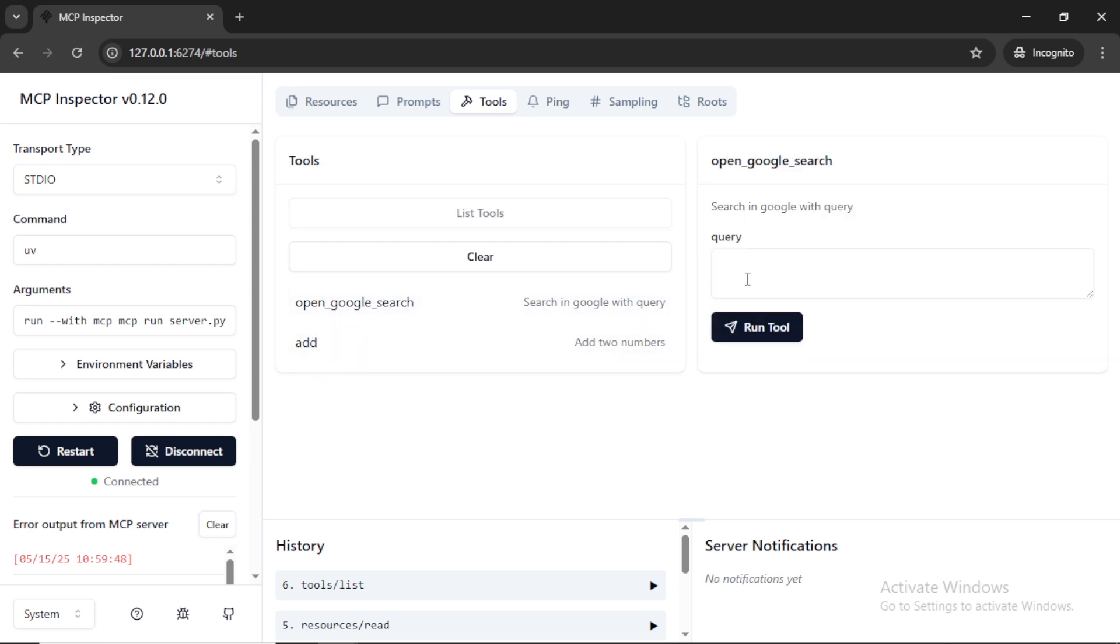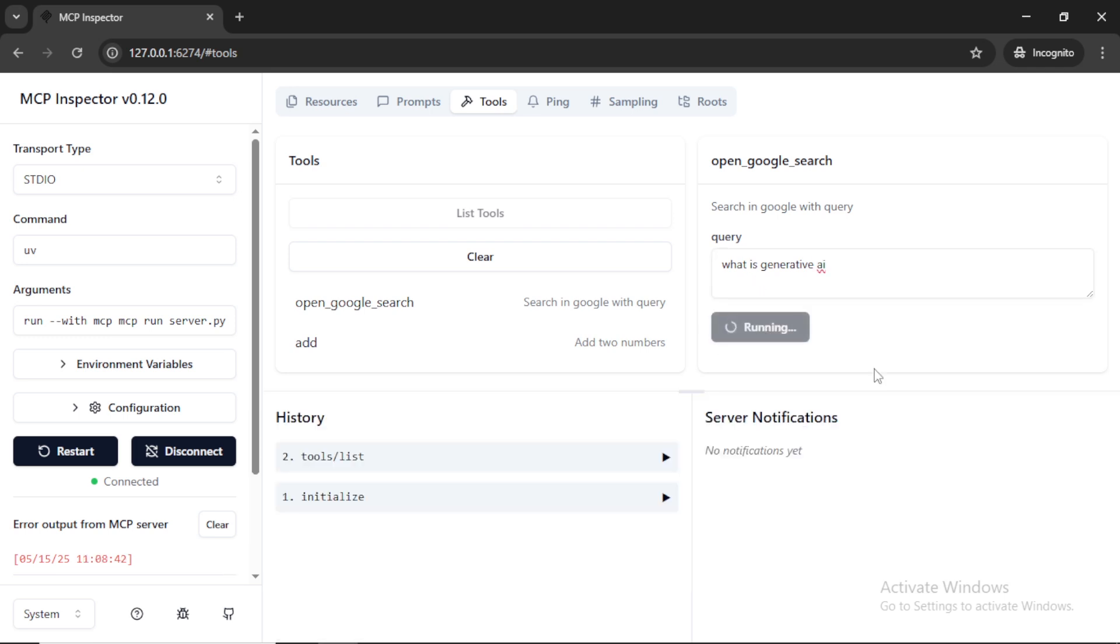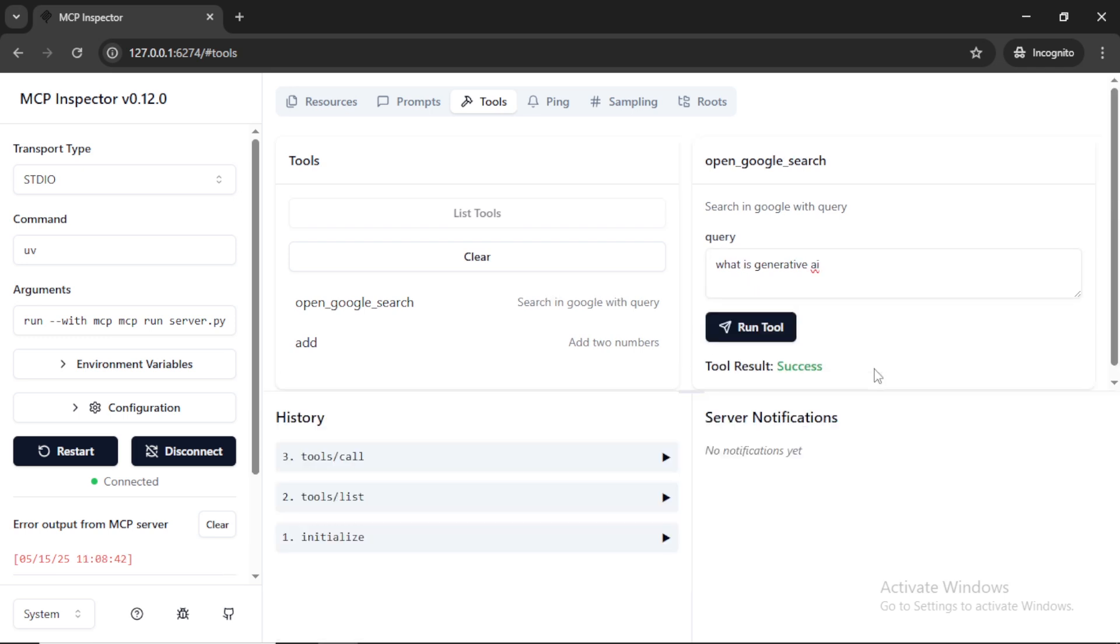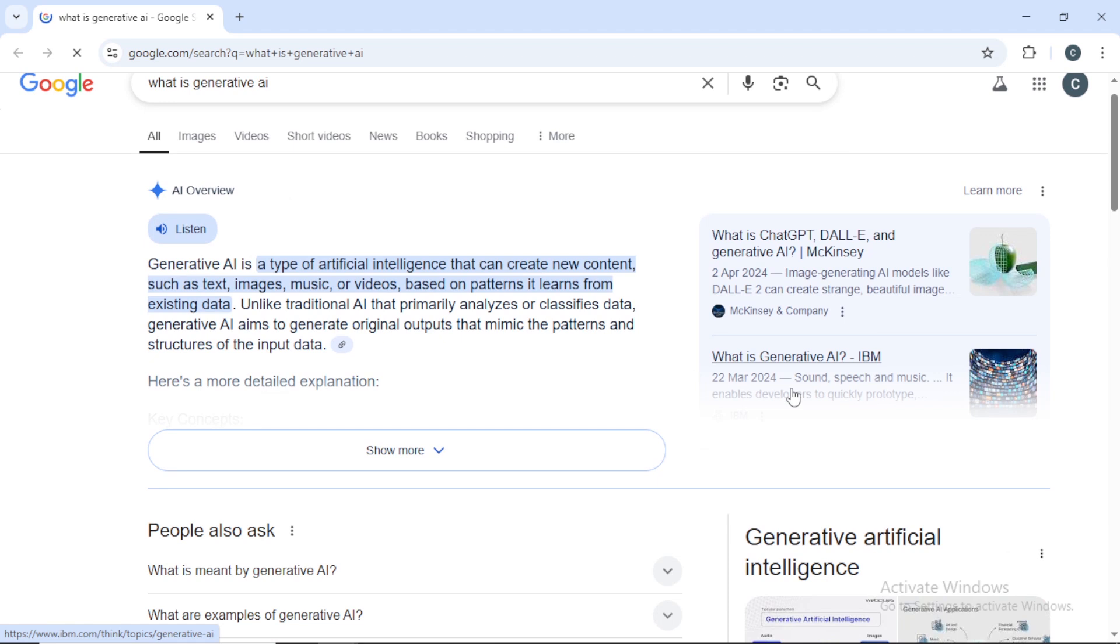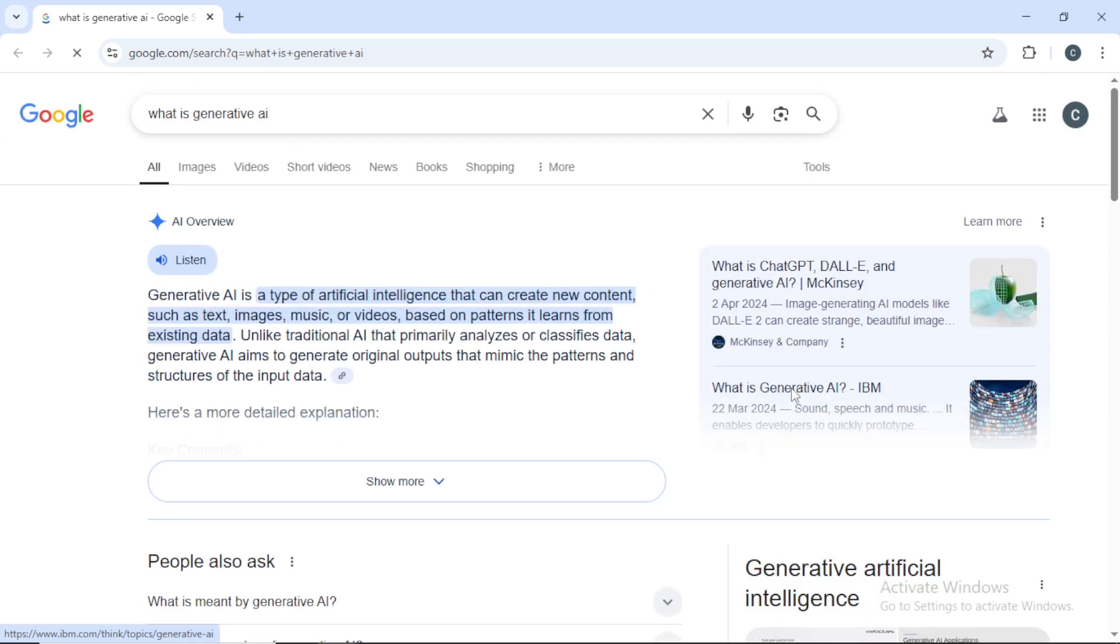Once we click on the open google search tool, you can see a window to give the input query. I am giving the query as what is generative AI.